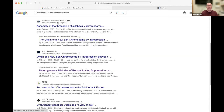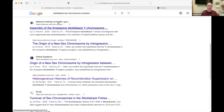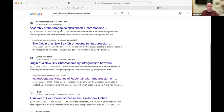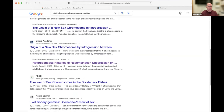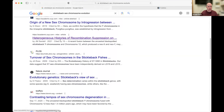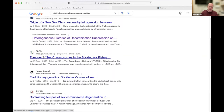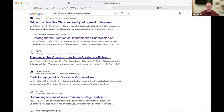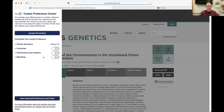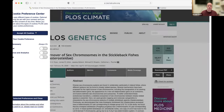PubMed is part of the National Library of Medicine — that's the NLM part of the URL. It's a U.S. government website. Here I've found a result: a paper titled 'Turnover of Sex Chromosomes in the Stickleback Fishes' by me and other authors. The goal is to get the actual paper — I've found a title that looks relevant.